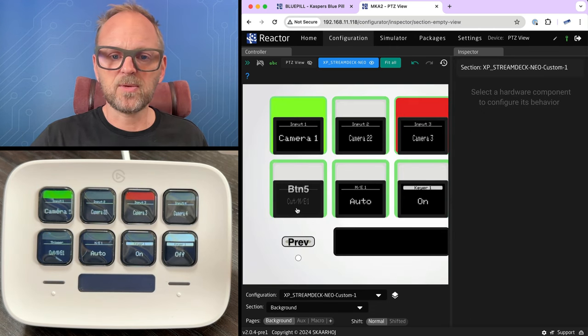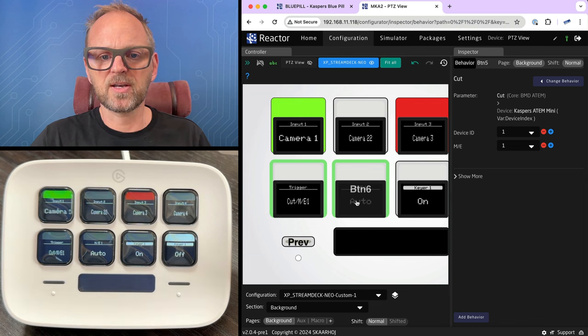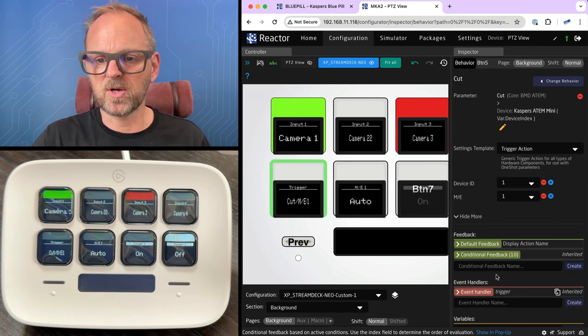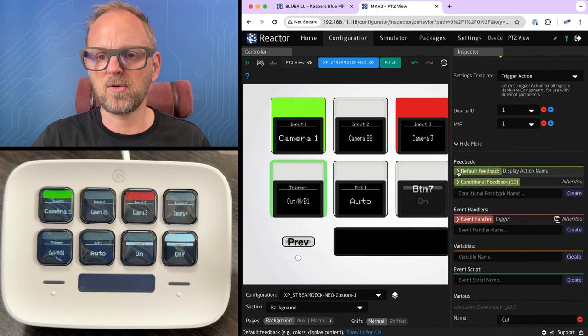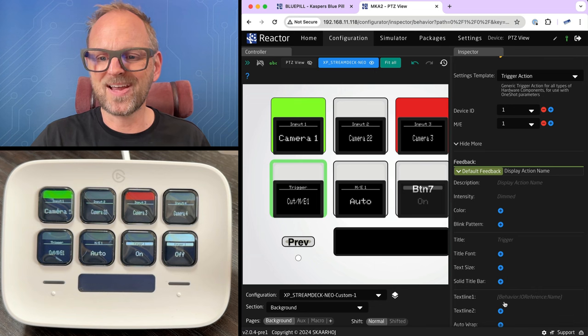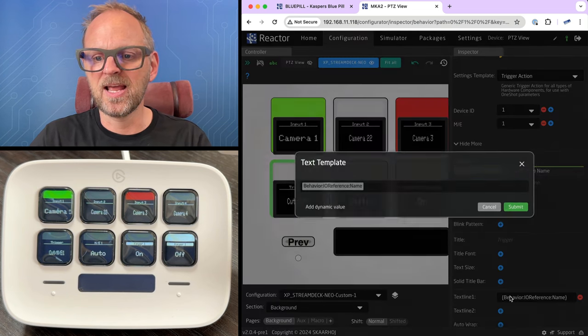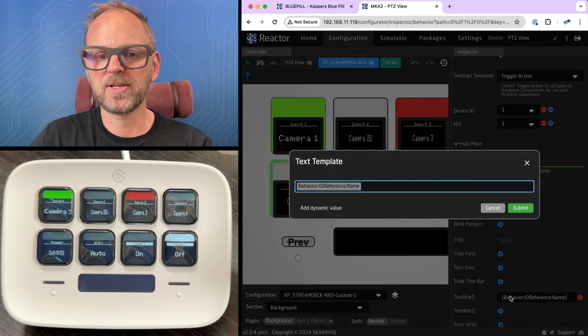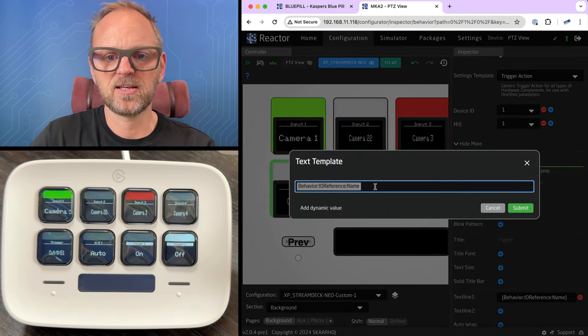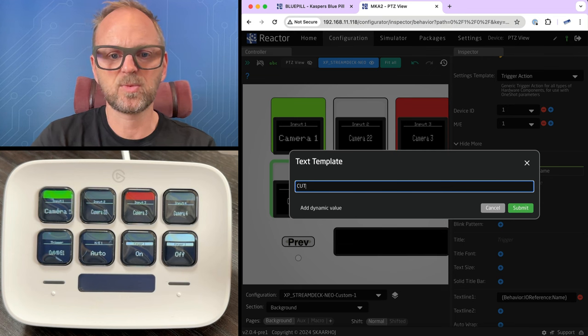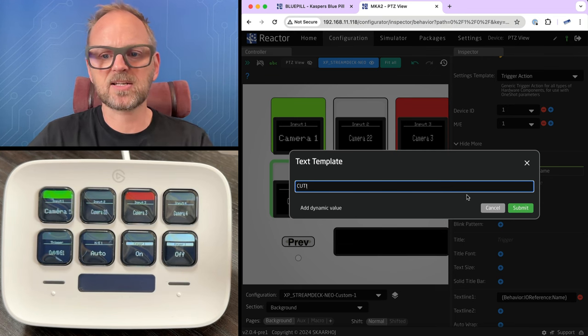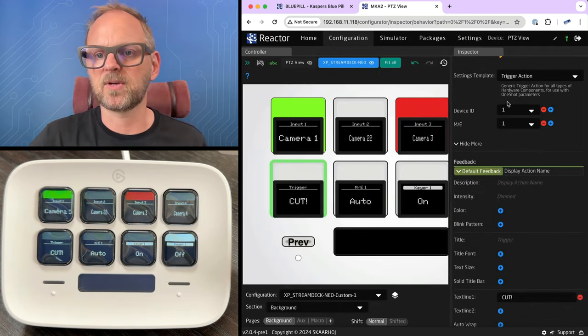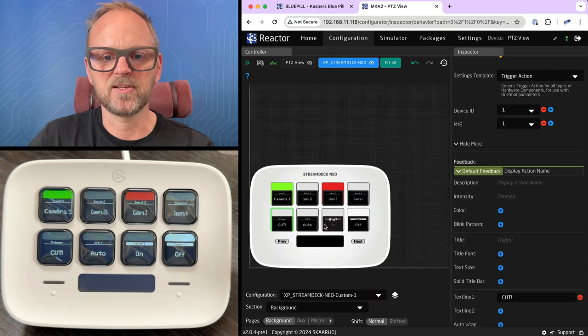Actually, one thing that annoyed me was that this button has cut ME1 for some reason. I want to change that to just be cut. So I'll open again, feedback. I'll find the text line one, and then I'll simply write cut in this field. So I'll just delete this one, write cut, exclamation mark. So yes. Okay. So you see how easy it is to configure these things.